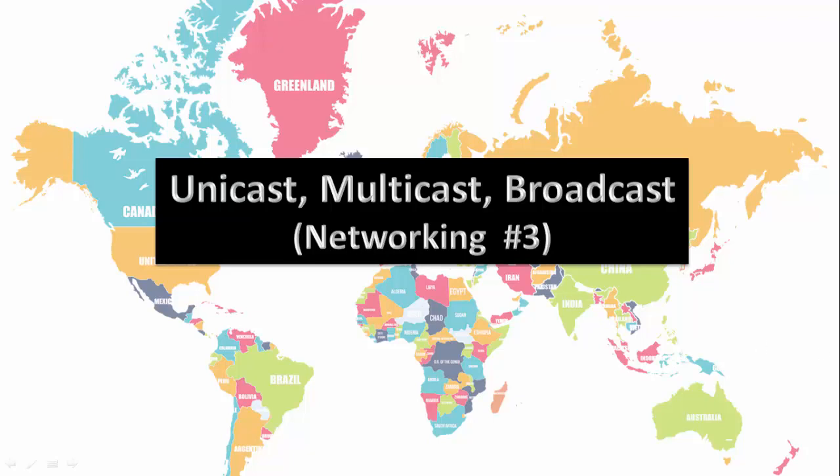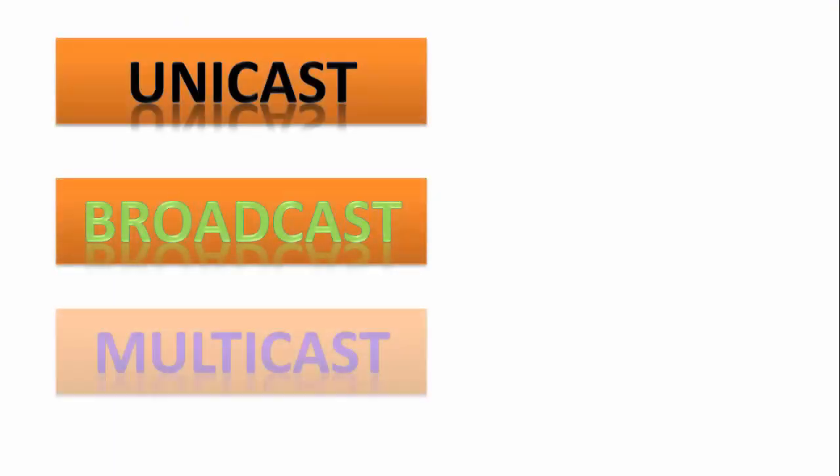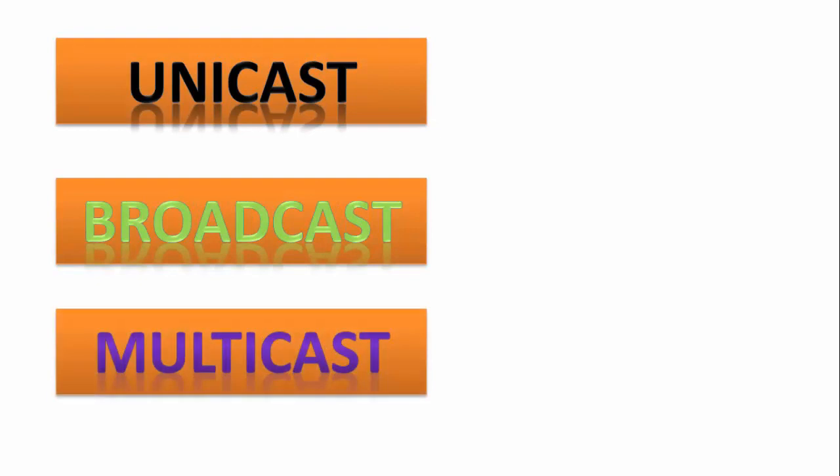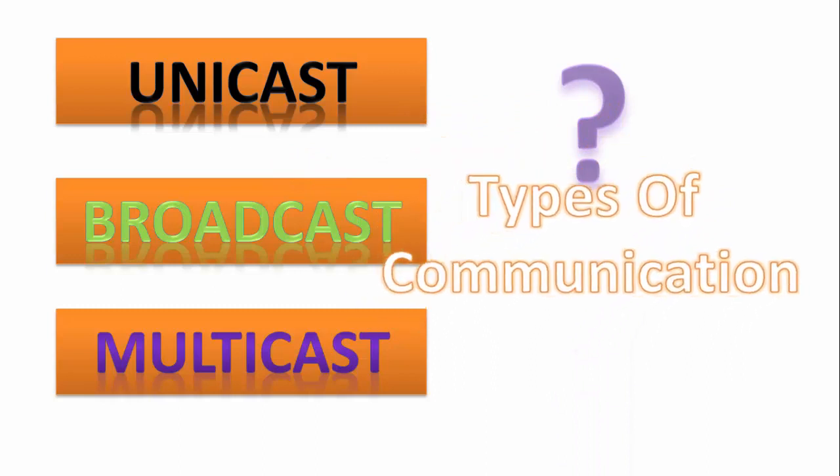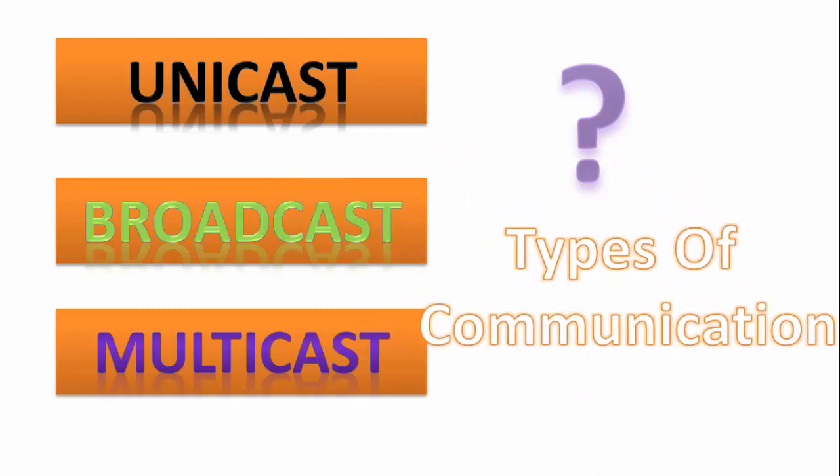Hi friends, this is Ankit from the guy's computer and today we will look at unicast, broadcast, and multicast. Now you are thinking, what are they?